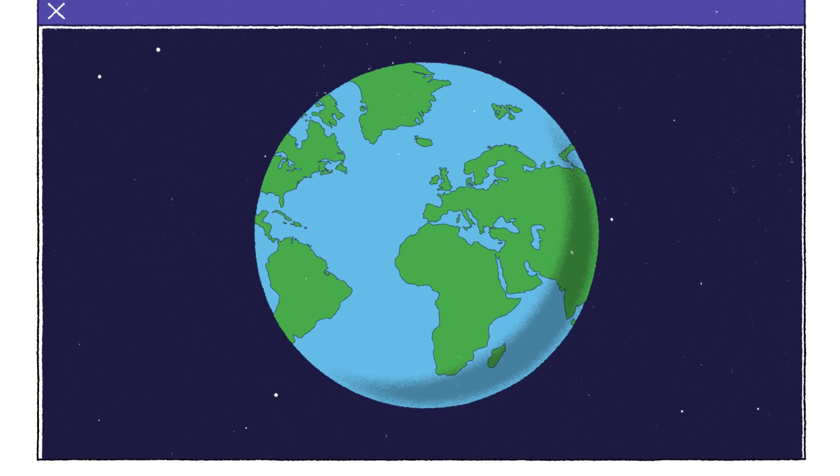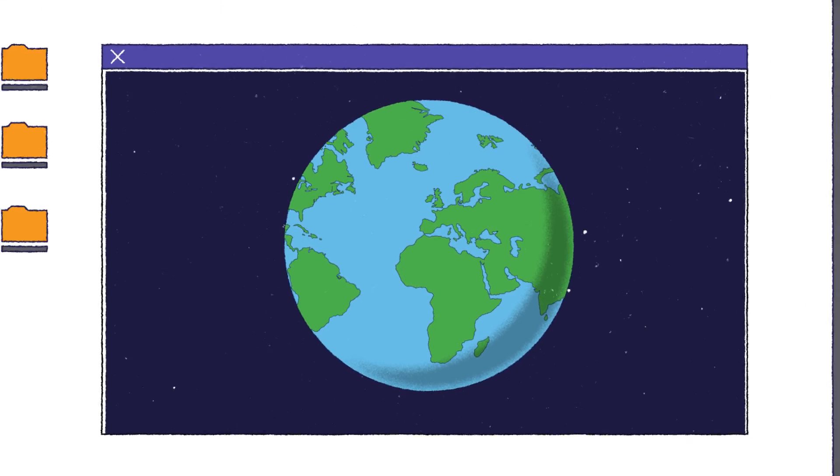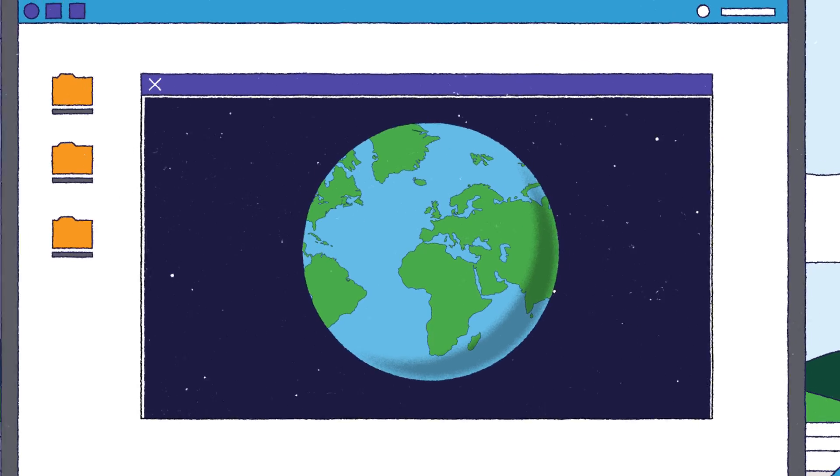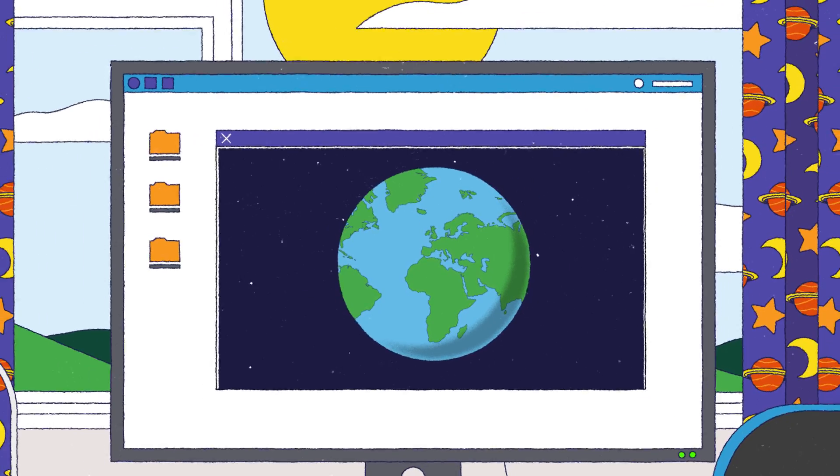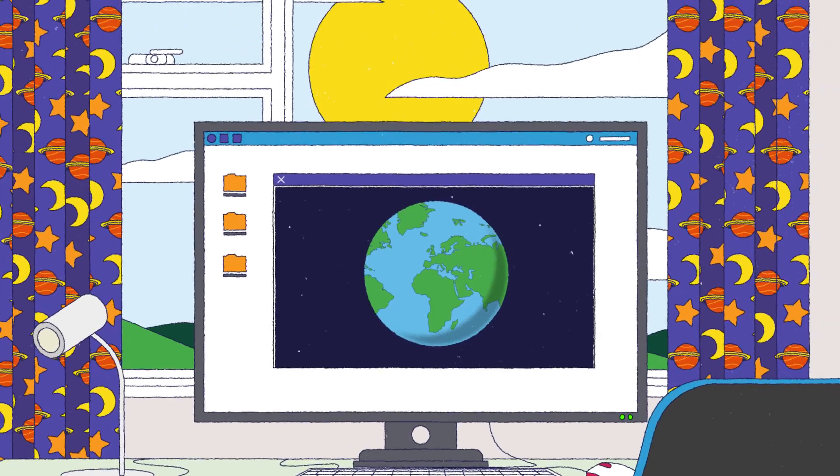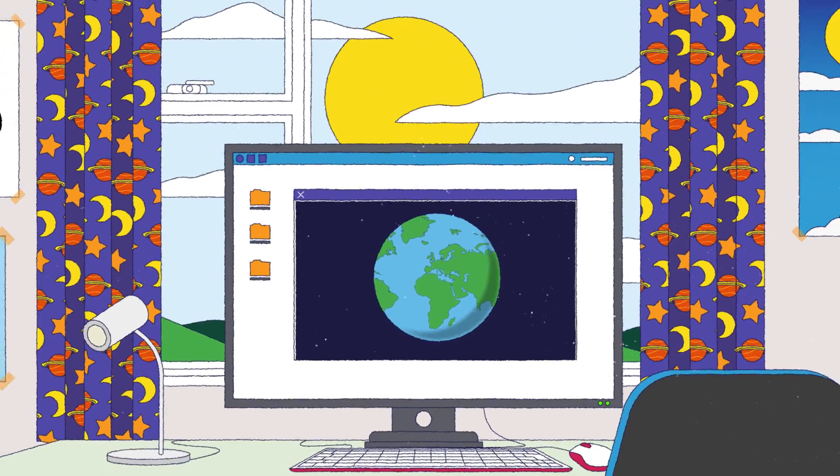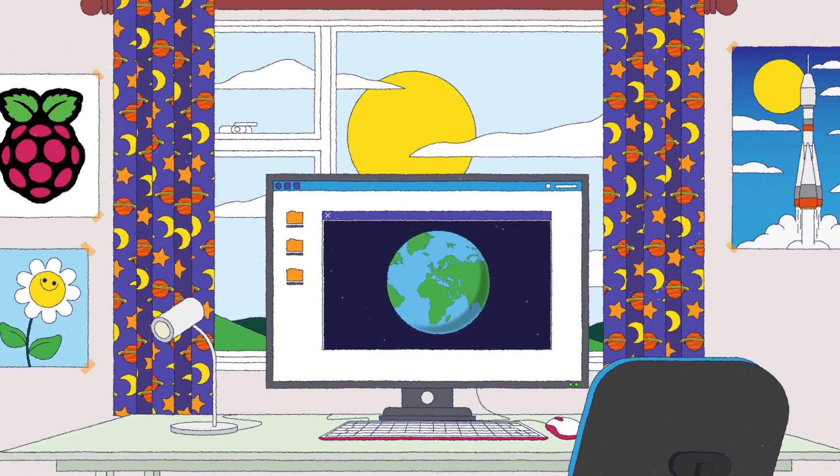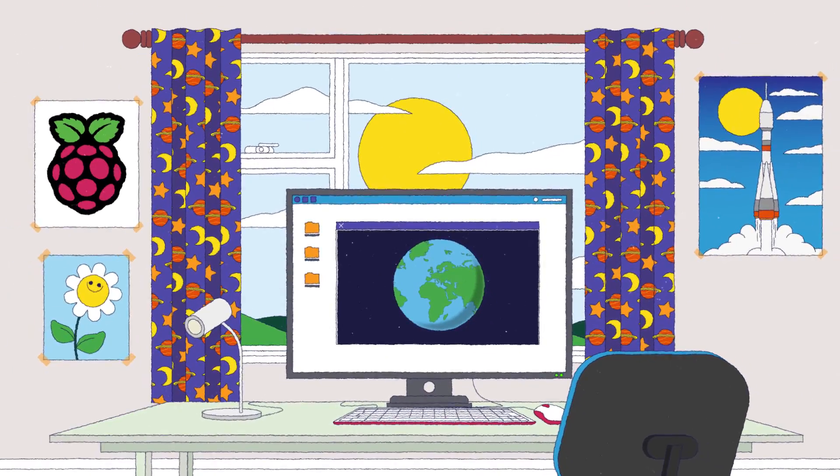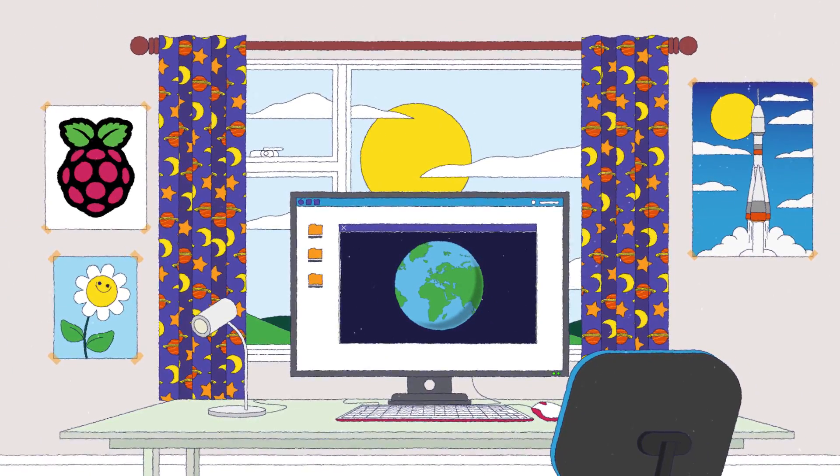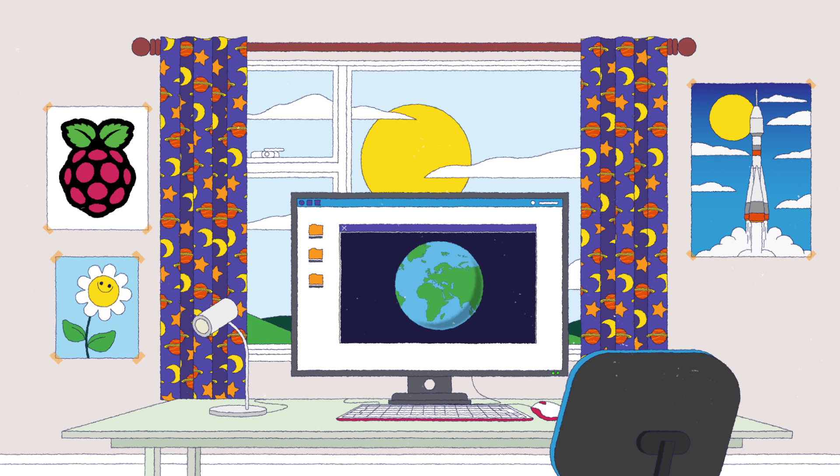Really, the dream is, by the time we get to our 20th anniversary, that there will be nobody in the world who hasn't had the opportunity to have a low-cost, high-performance, general-purpose computing experience. There we are, Raspberry Pi. Thank you very much.